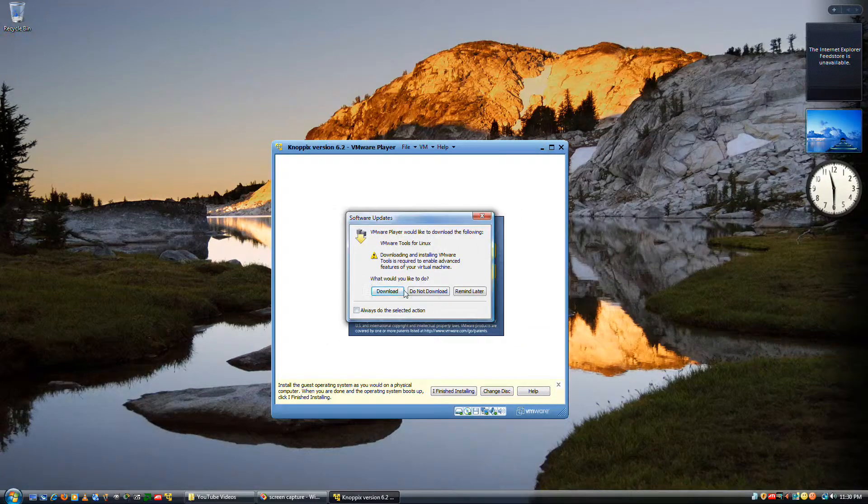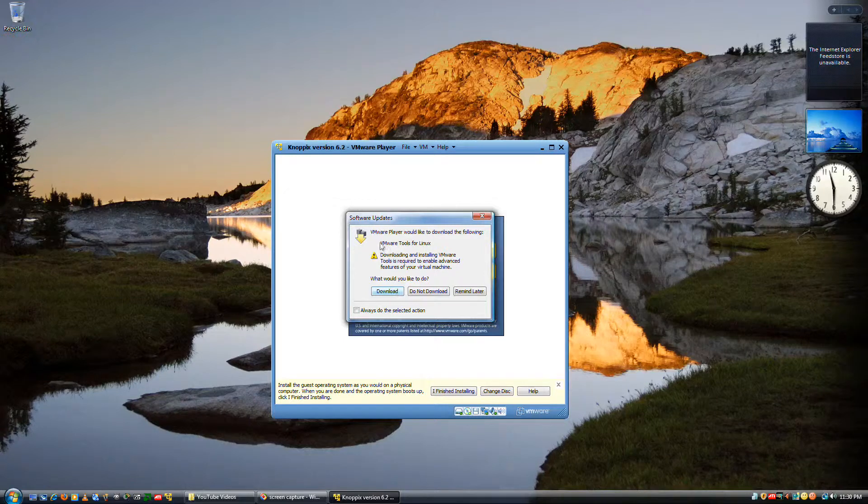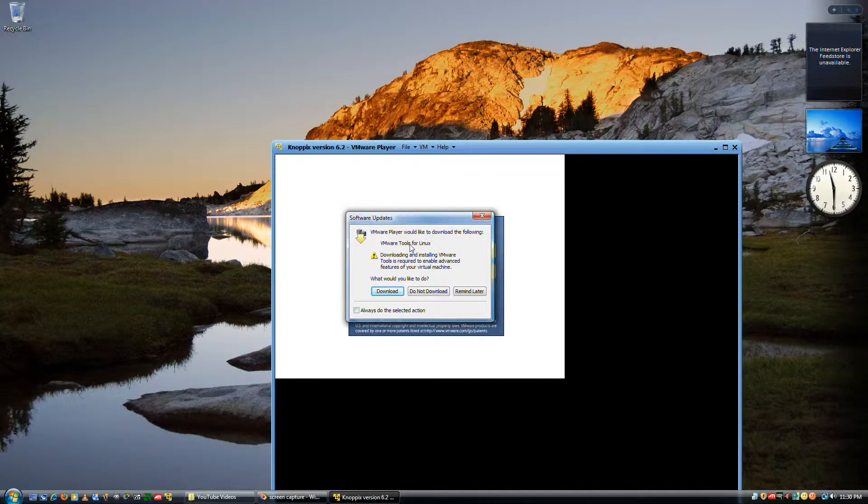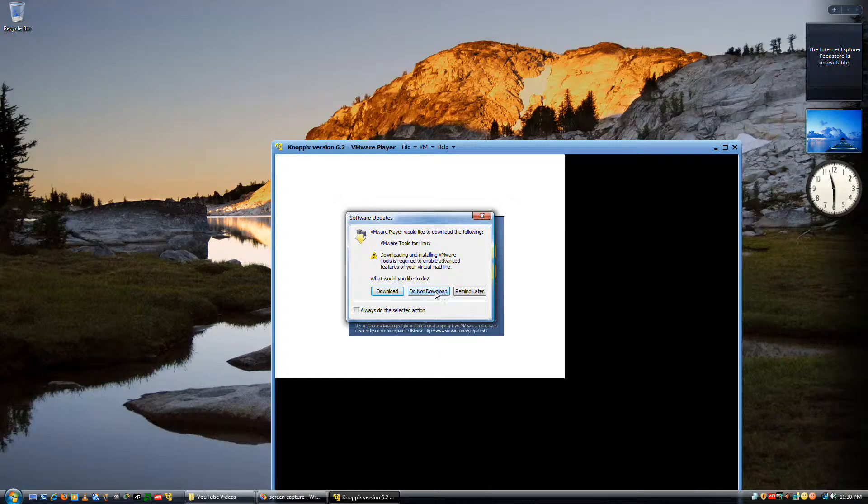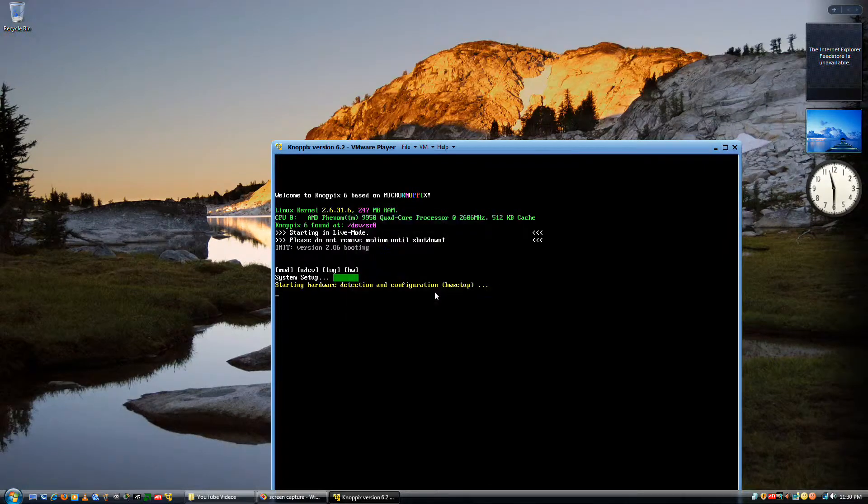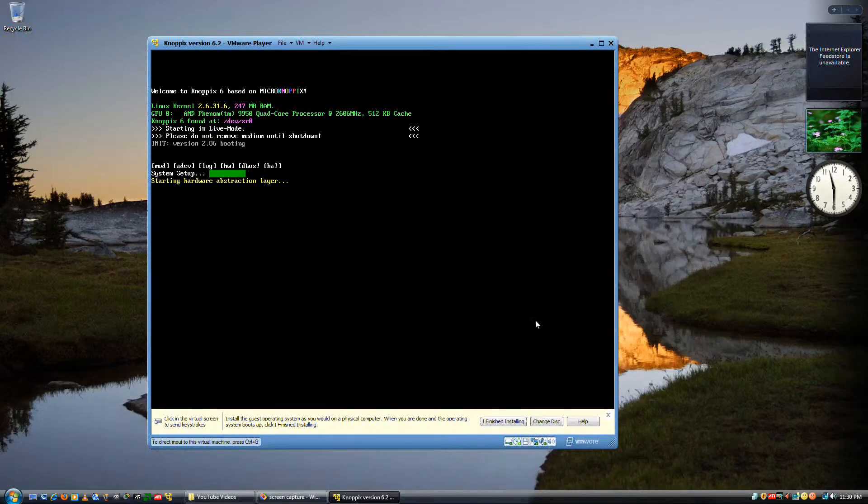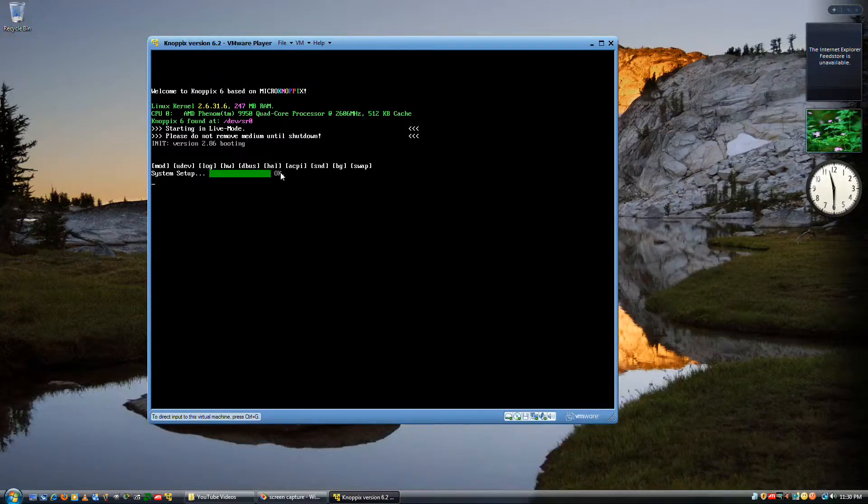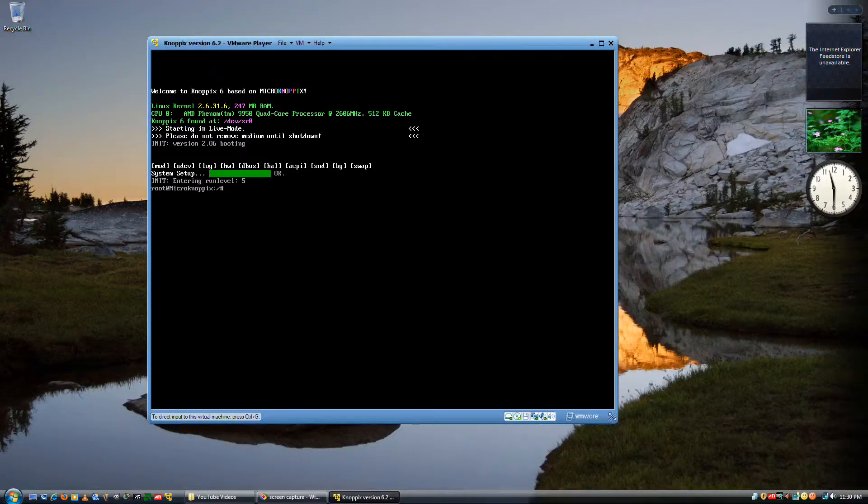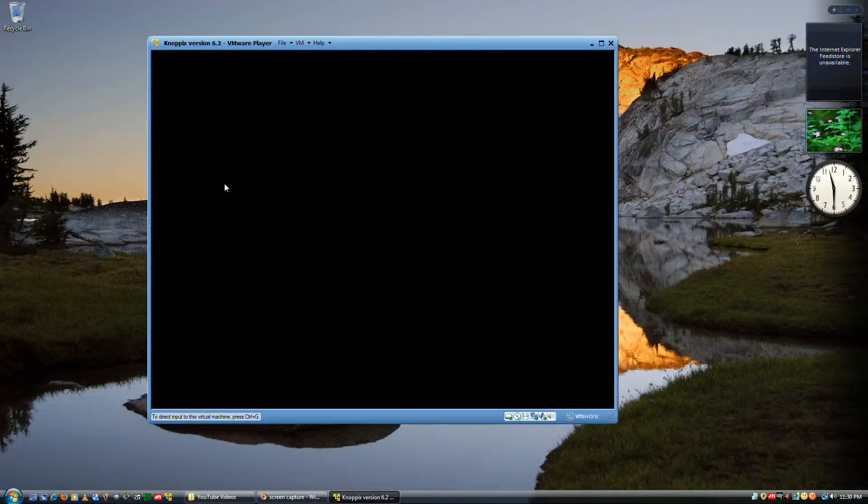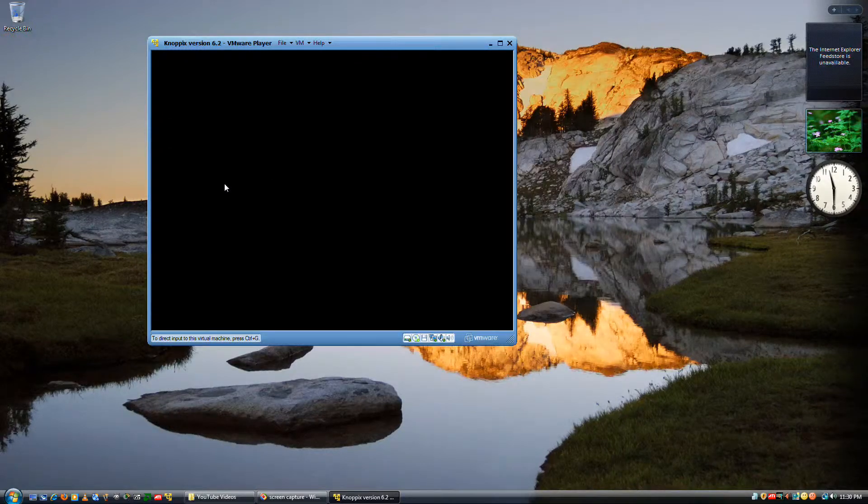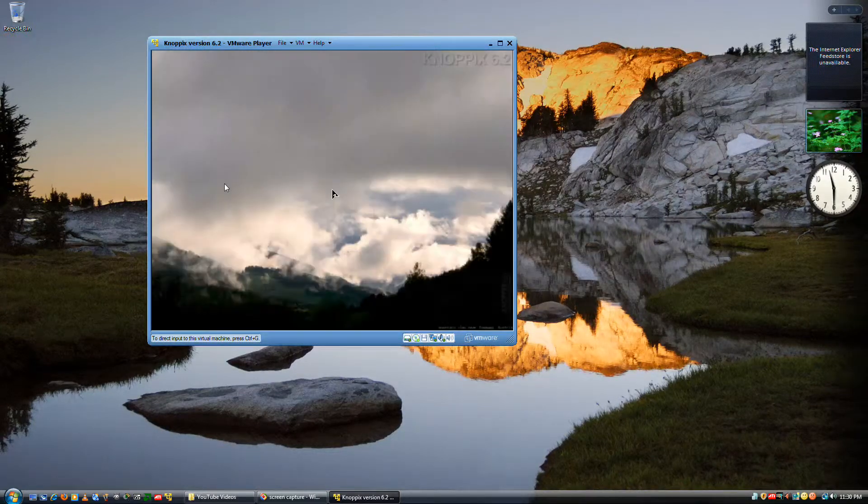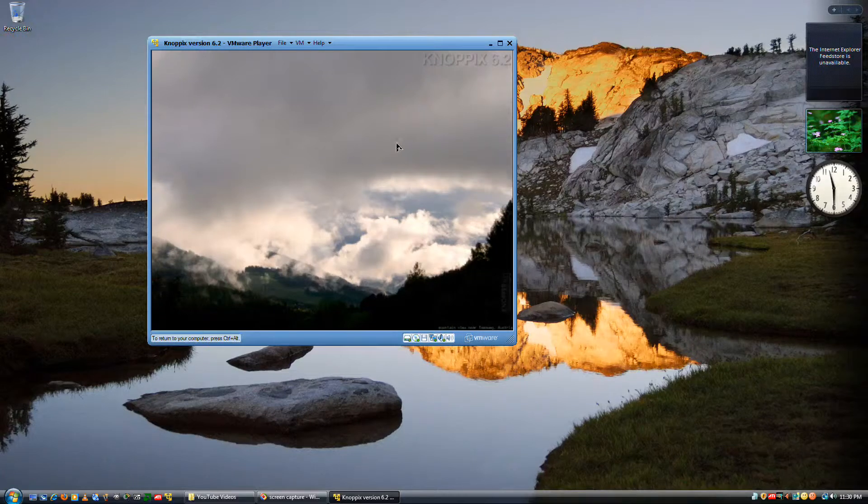Okay, it's asking if you want to download a tool. Just don't, do not download. This is a live CD, so you can just exit that. You're not going to eject the disk at all. And there you go.